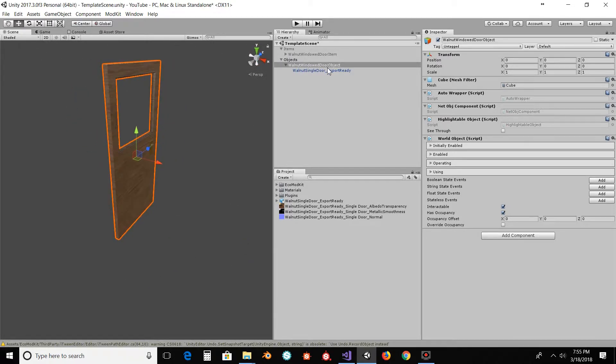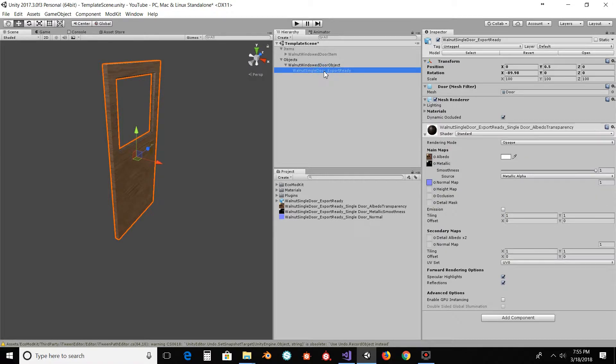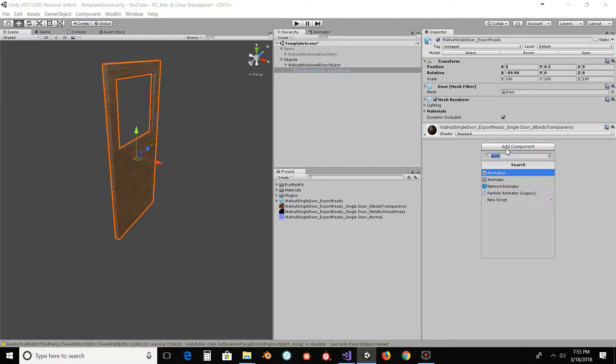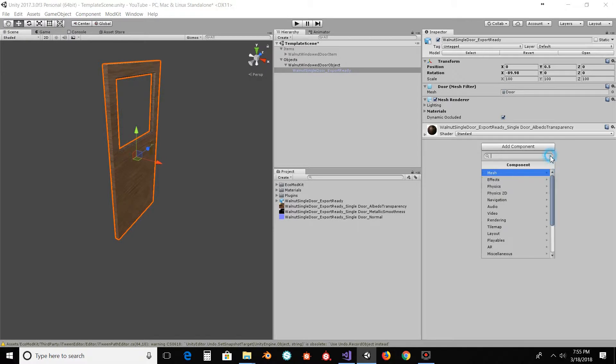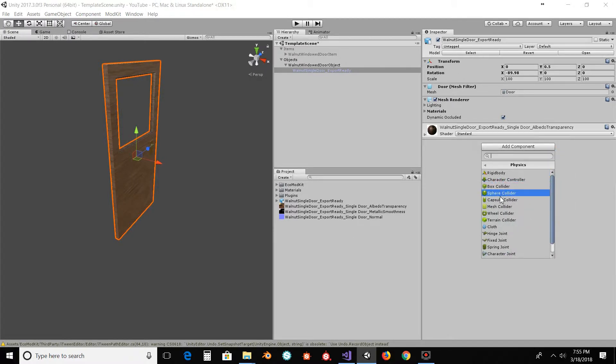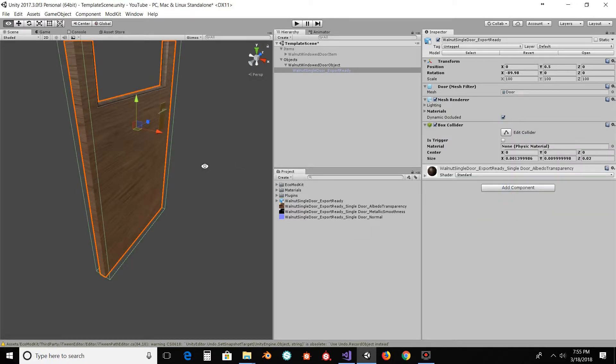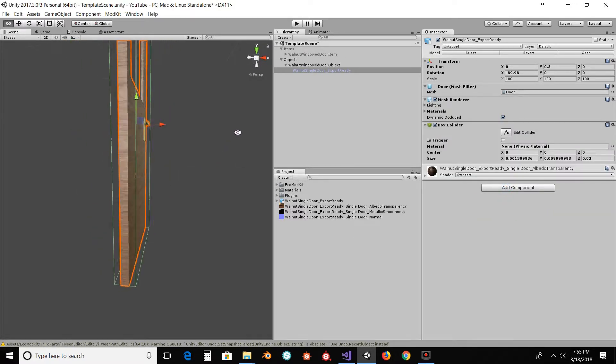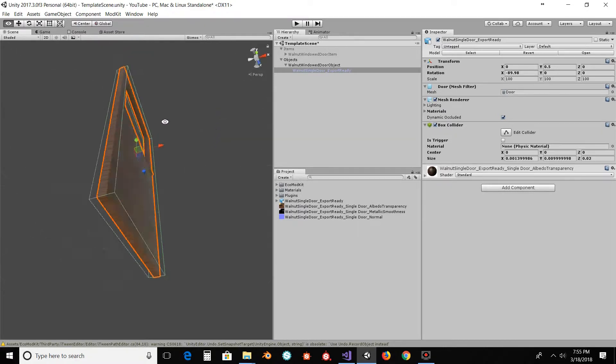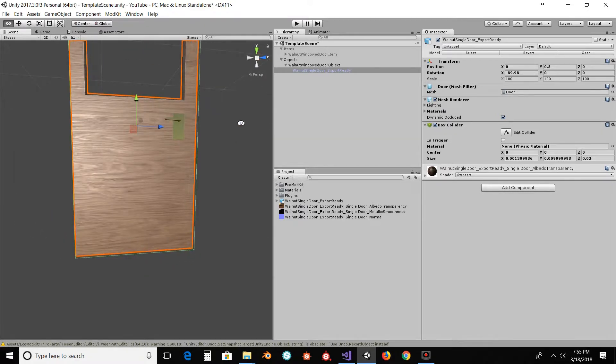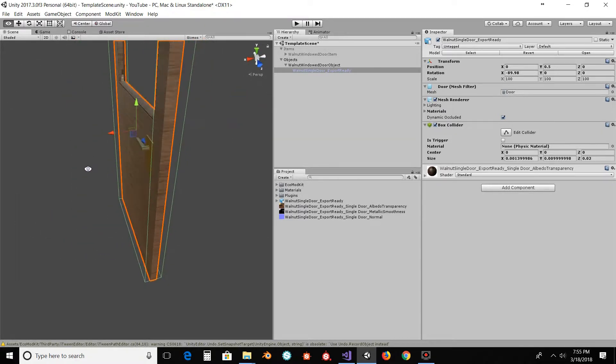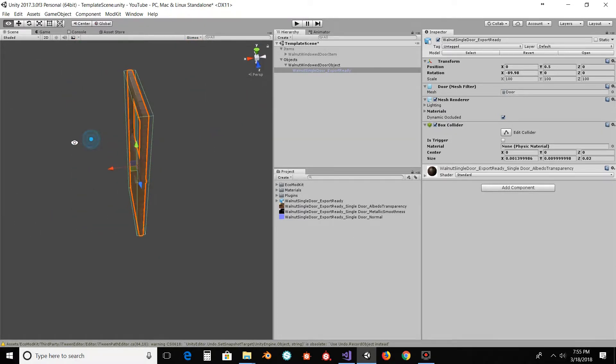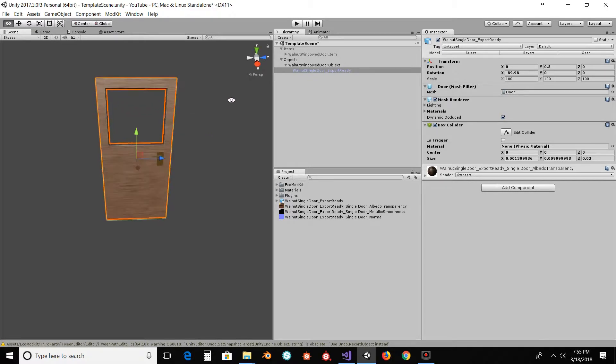And once we have this in here, we're going to want some collision. So let's add component. Let's do just a standard box collider. If you don't know what you're searching for, you can actually go through here under physics. There's a bunch of different colliders. Just do a box collider. It's going to try to auto-shape it to roughly fit the mesh. And that looks good enough to me.